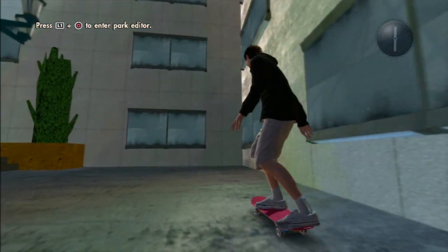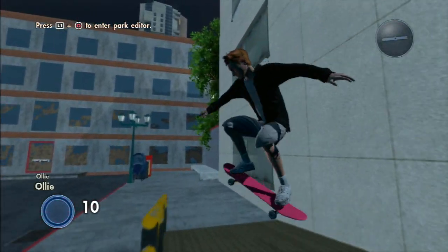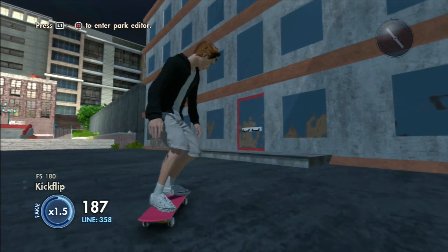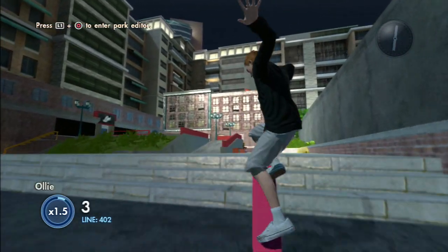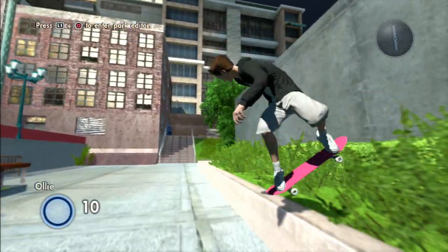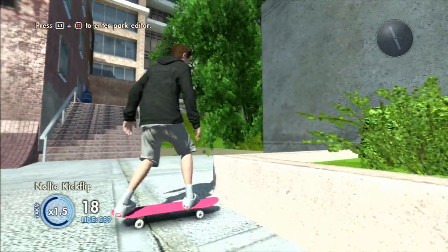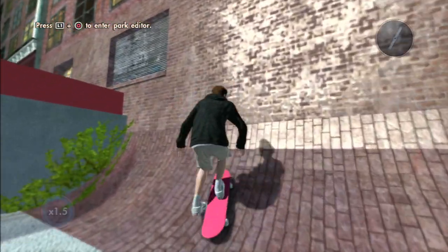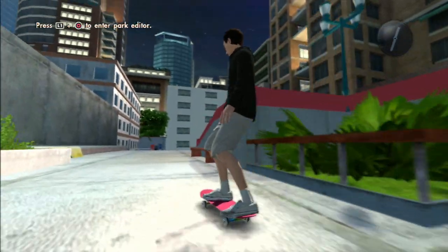I hope you enjoyed this episode of Skate 3 Park Building Tips and Tricks. If you have any questions, just ask in the comment section below — I will surely answer all of them. If you have any suggestions for my next video, just write a comment. And if you enjoyed it, be sure to drop a like and subscribe for more Skate 3 videos.